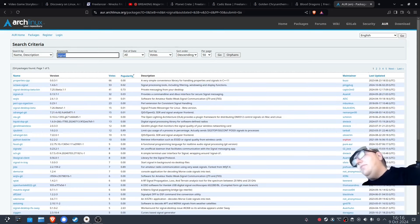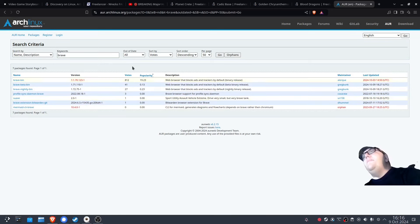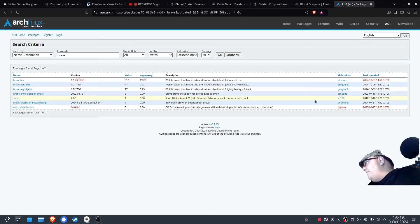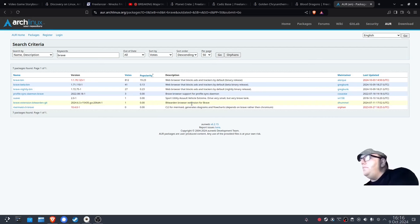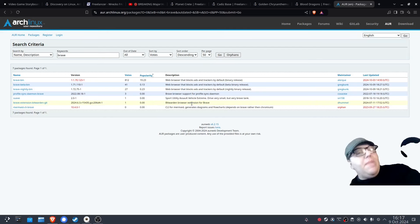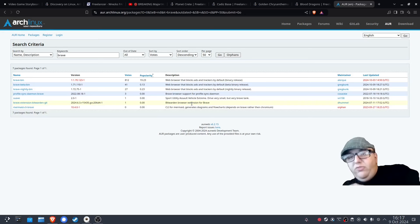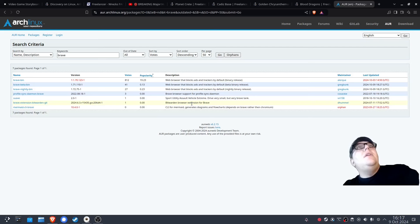Let's search another one. Another one I always install from the AUR is Brave Browser. We can sort it by votes and popularity, and this one has a lot of votes and a very recent update — it was updated last week and has 812 votes. You can install and build from the AUR manually, but an easy way to do it is with an AUR helper like Yay, which I'll probably get into in a different video.